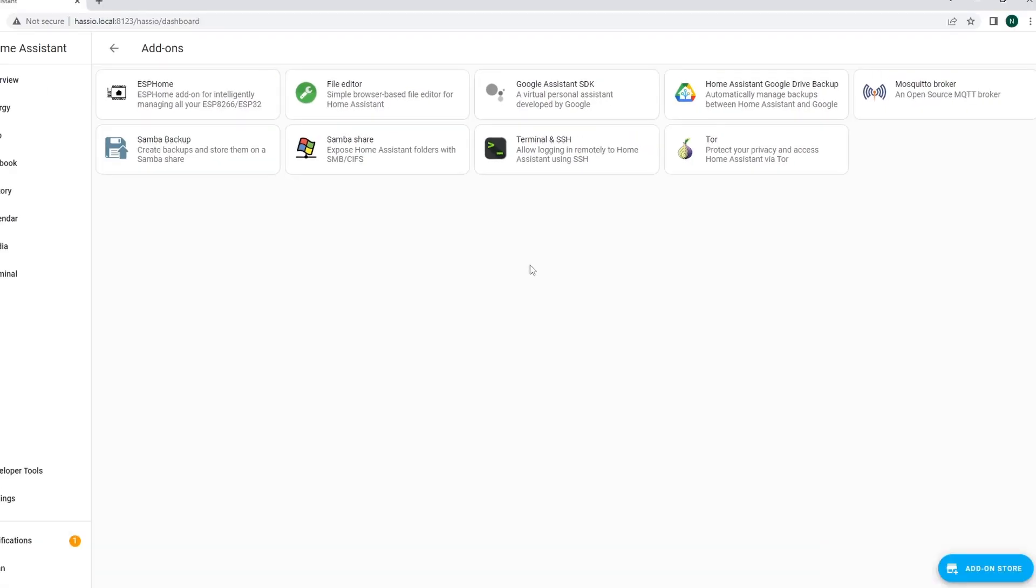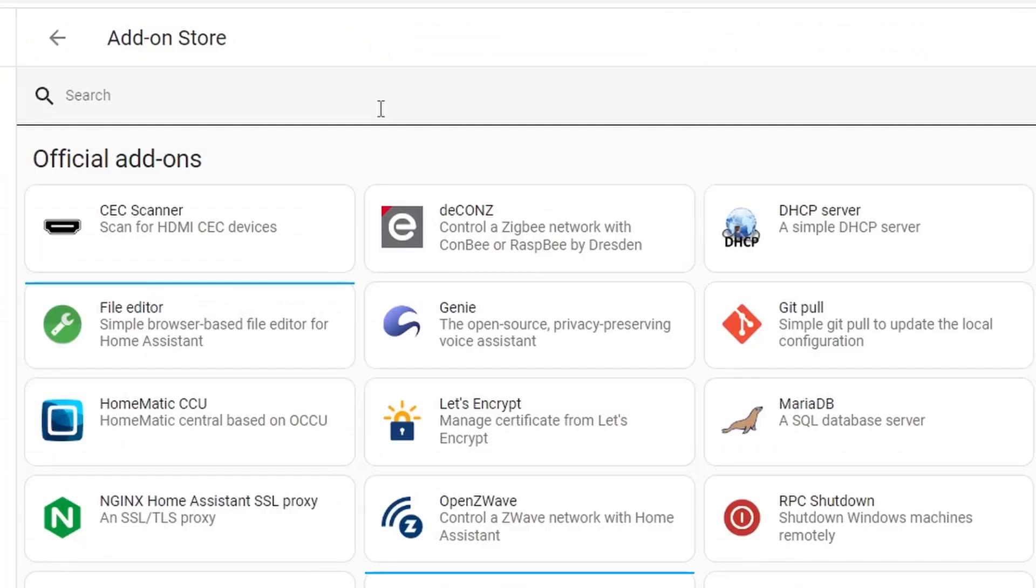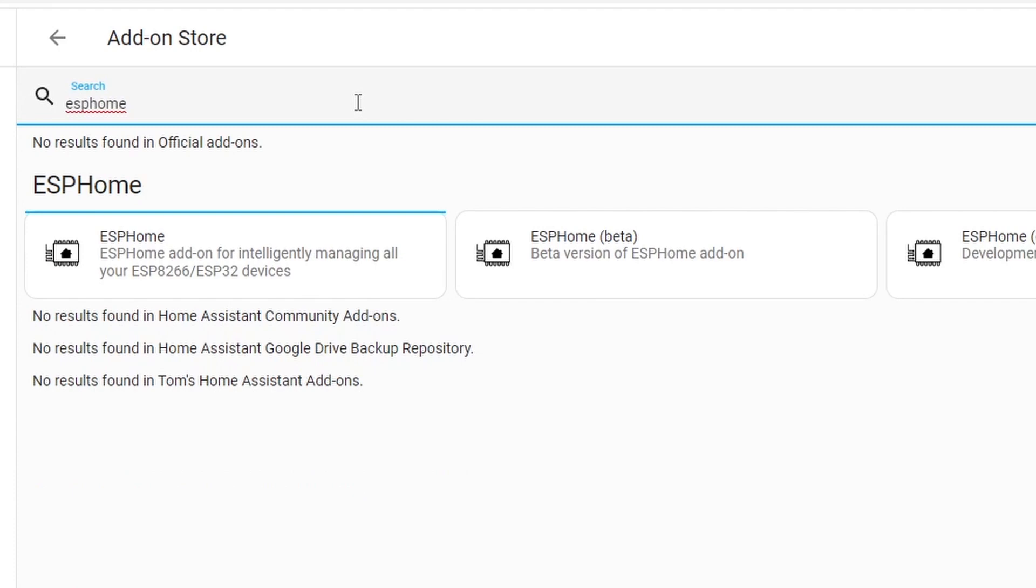Click that and at the bottom there is a button that says add-on store. Click that and on the top there's a search bar. Type ESP-Home and you should be able to see three versions there.